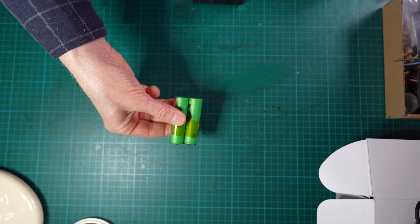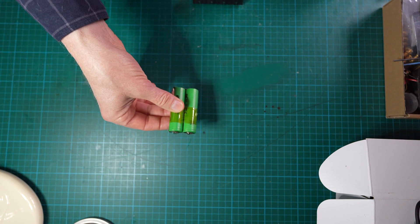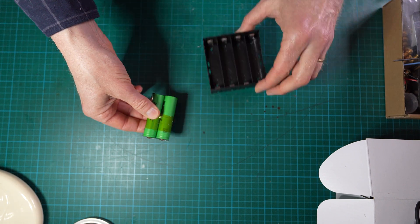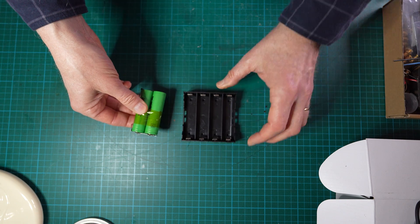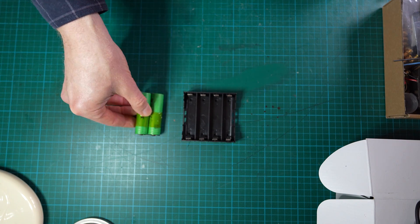How do we assemble such a pack? There are two ways to do this. Either you could simply use a standard battery holder like this.